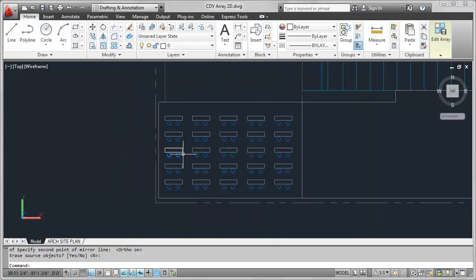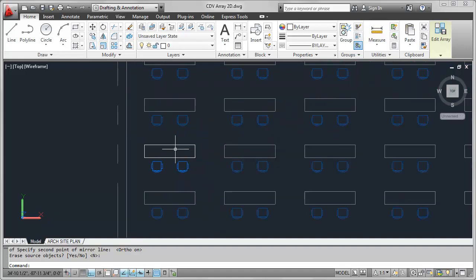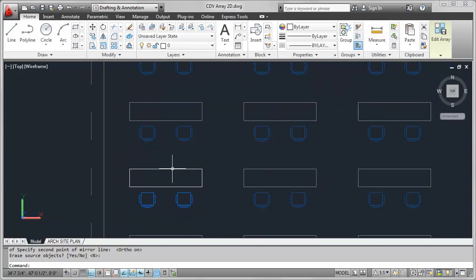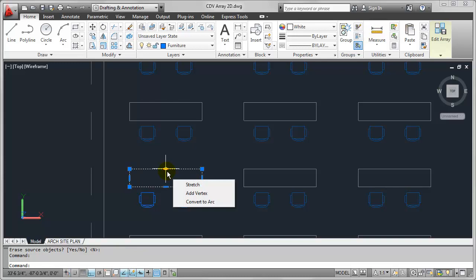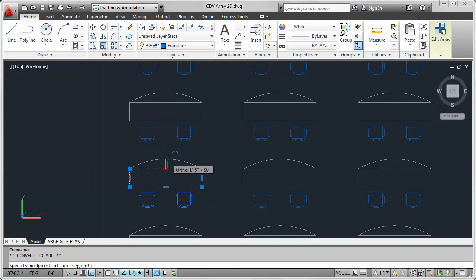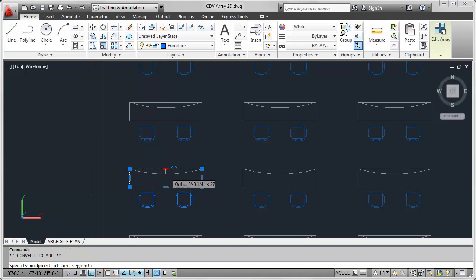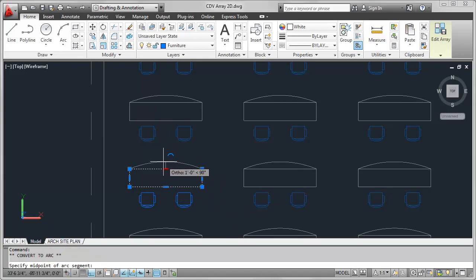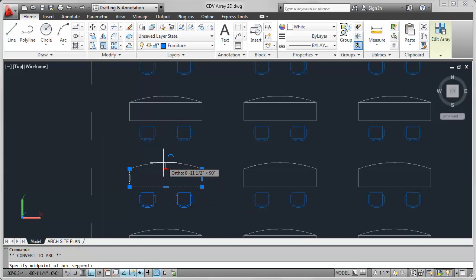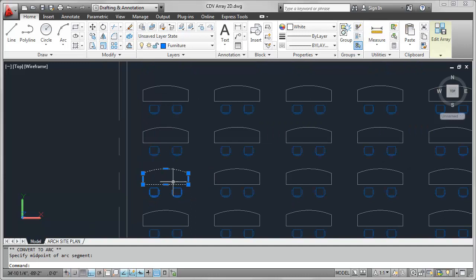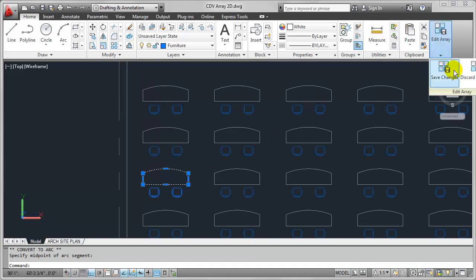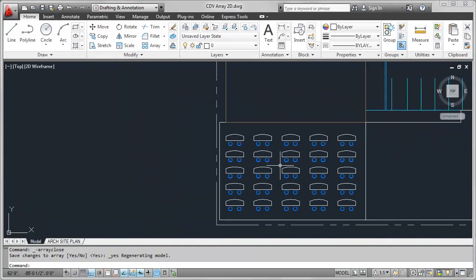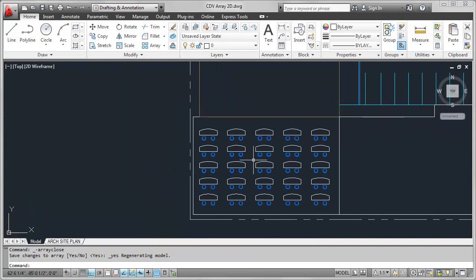And as you'll see, all of the arrayed objects reflect that change. Likewise, I can actually use my multifunctional grips if I wanted to. Maybe I want to, in this case, put a sort of a curved edge on the front of the desk. And notice as I'm moving that all of the arrayed objects update as well. So I'll go ahead and make that into a nice curved desk like so. And when I'm done, I can just go ahead and save these changes. And as you can see, that updates in my drawing very quickly.